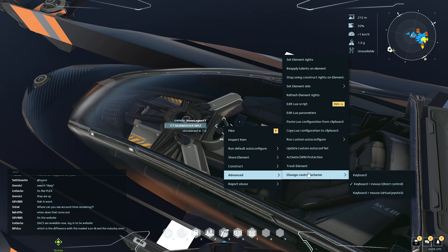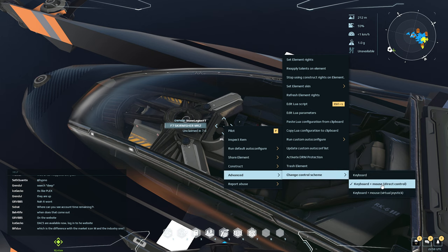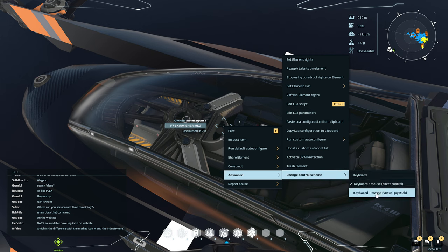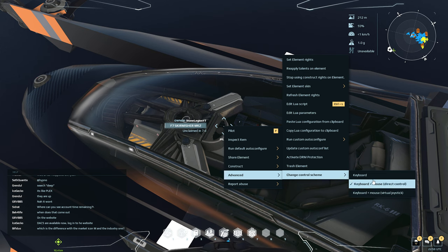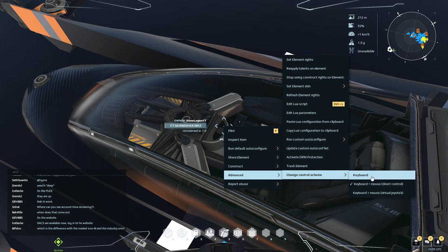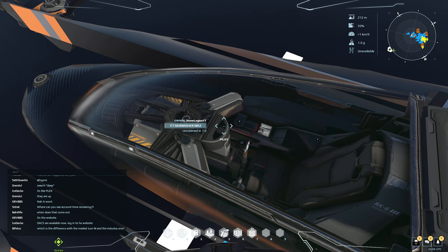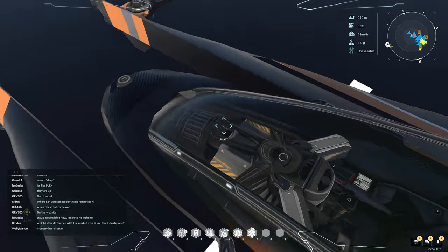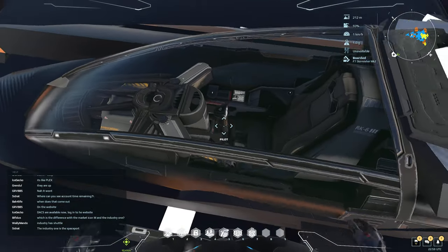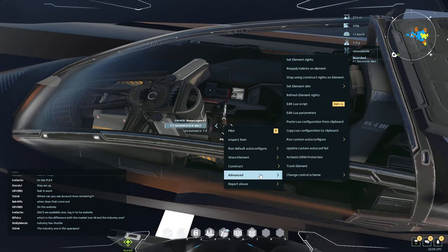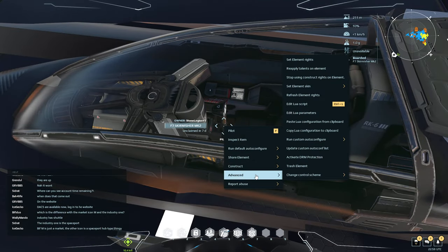Right-click, go to Advance, go to Control Scheme. If you're someone who uses Keyboard and Mouse Direct or Keyboard and Mouse Virtual Joystick, you must pick Keyboard for now. Inside the settings, you can change that.